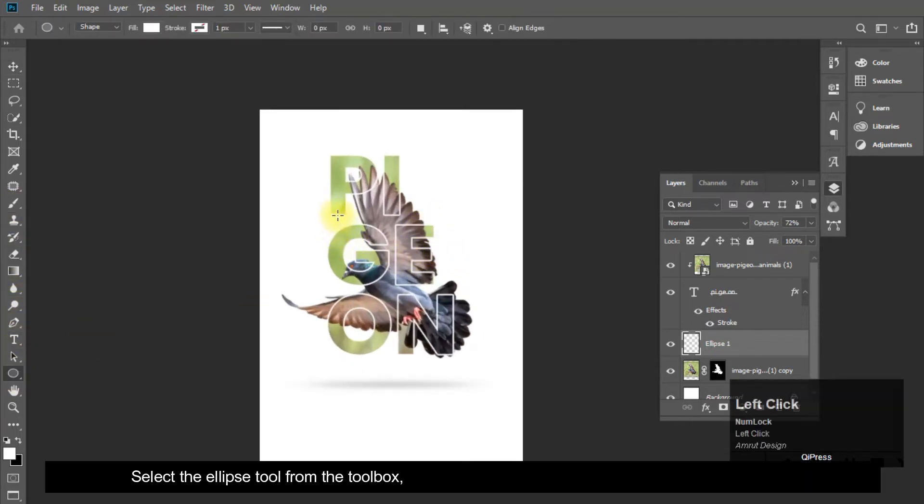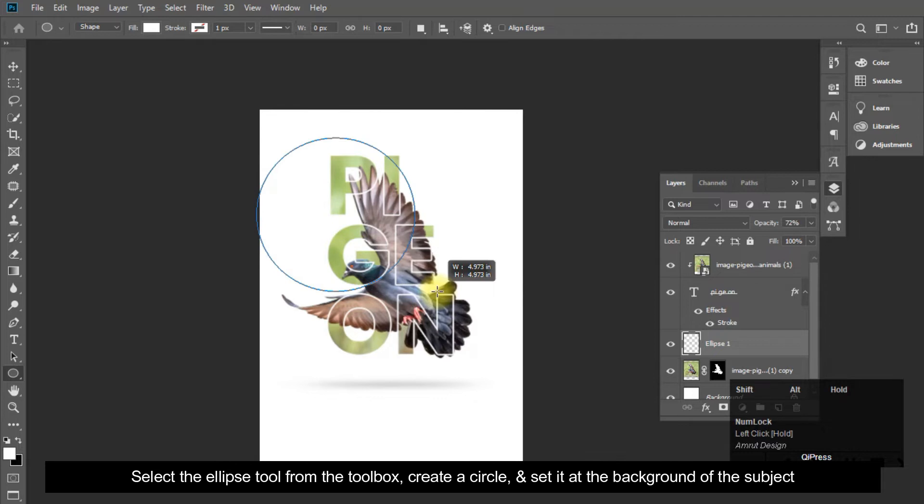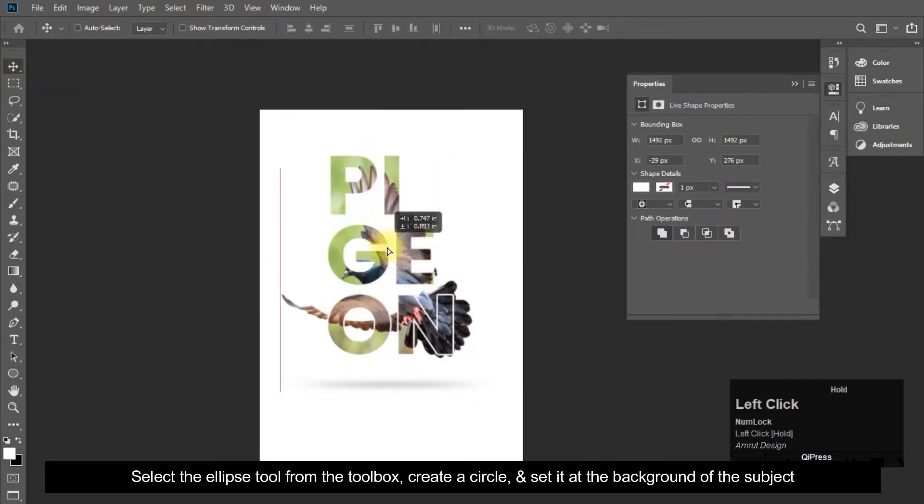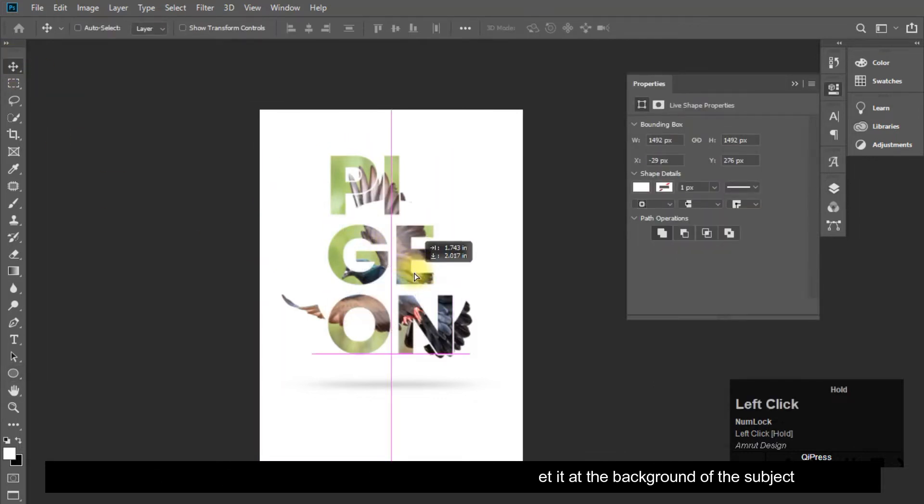Select the ellipse tool from the toolbox, create a circle, and set it at the background of the subject.